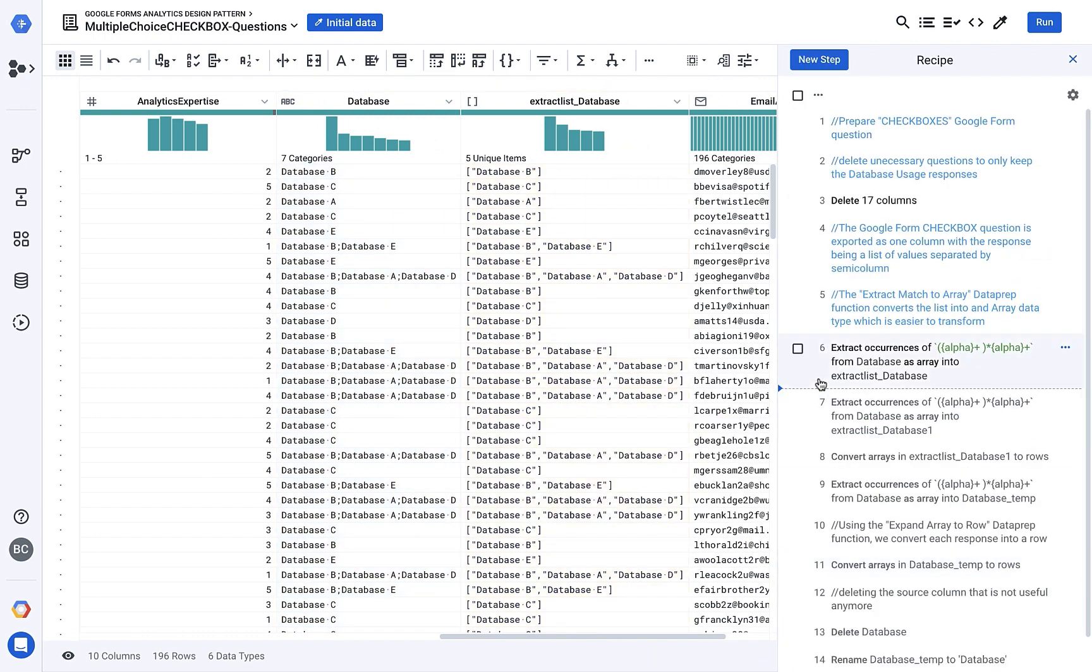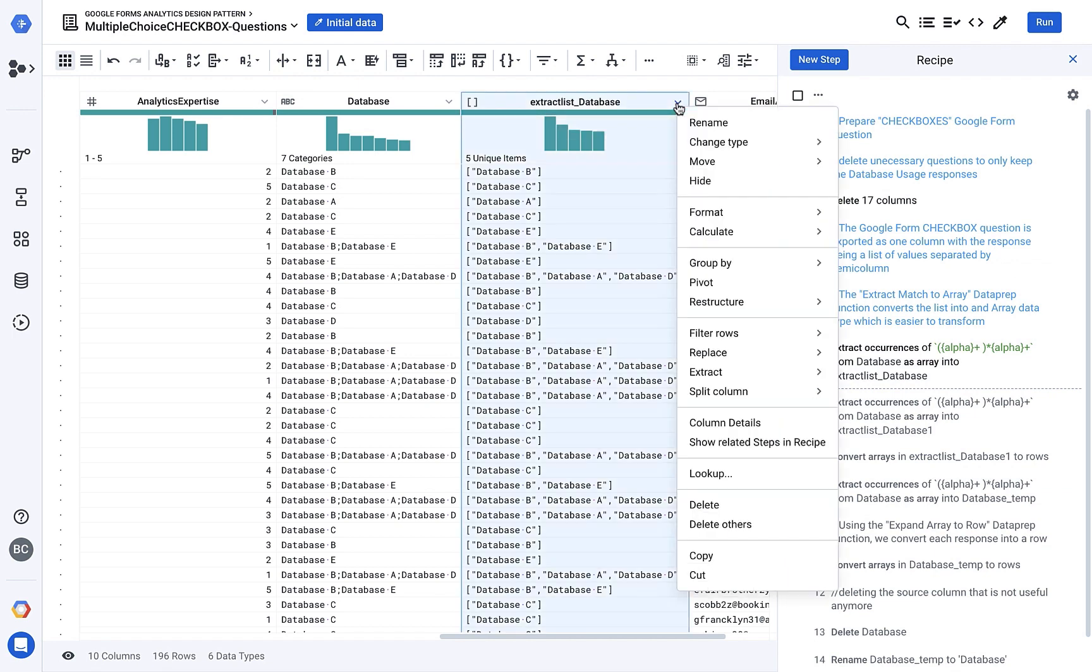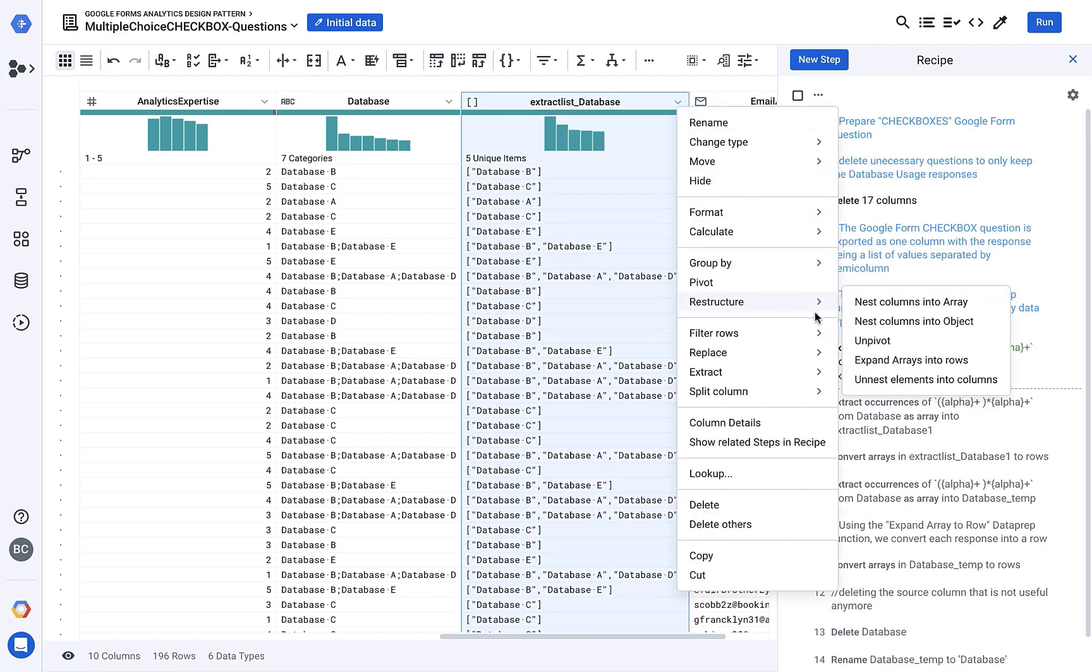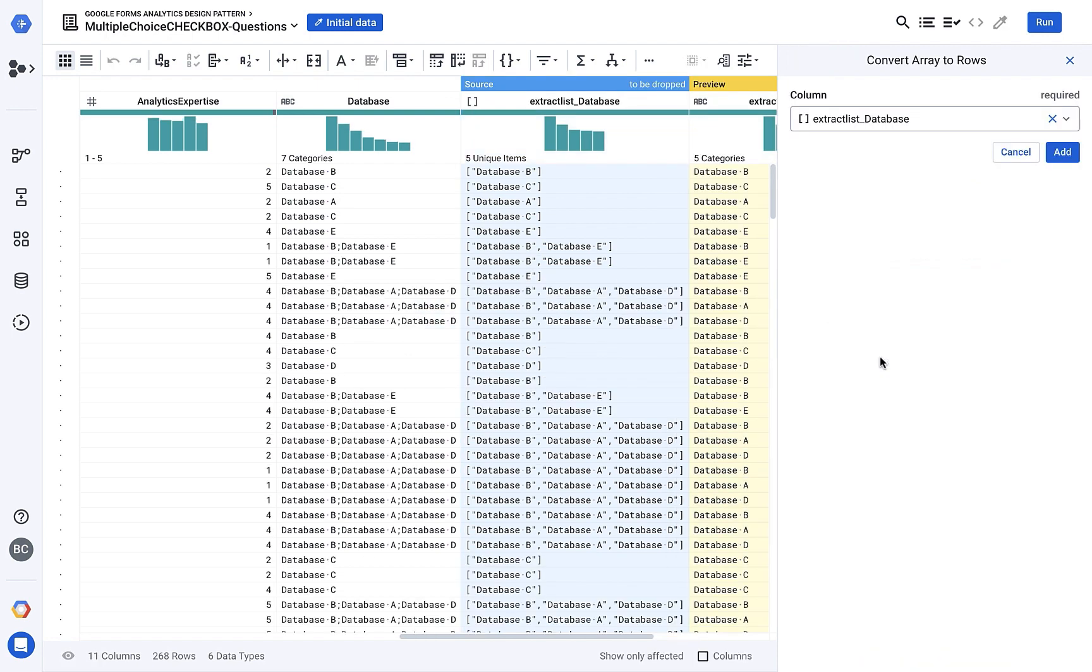Now that I have all of my selections in an array, what I need to do is restructure this data so that each selection becomes its own row in the database.